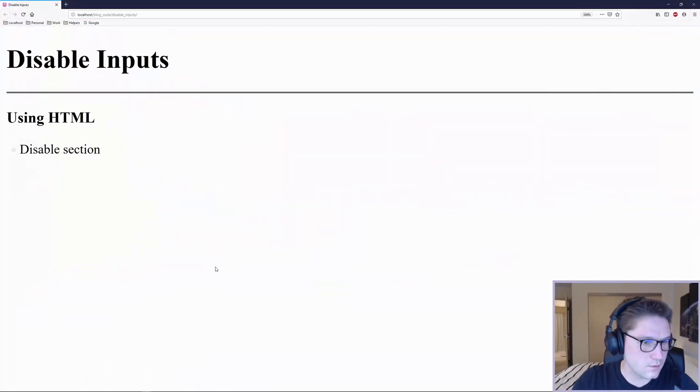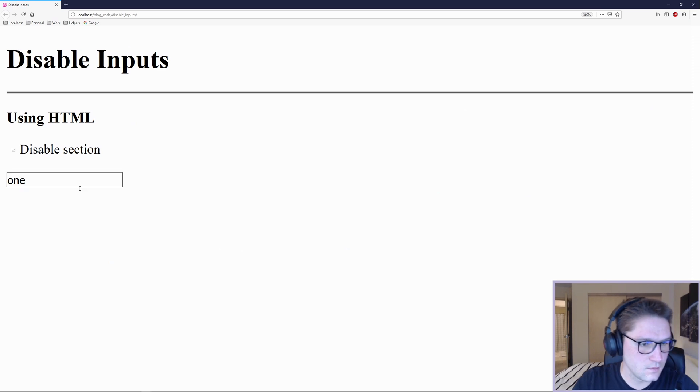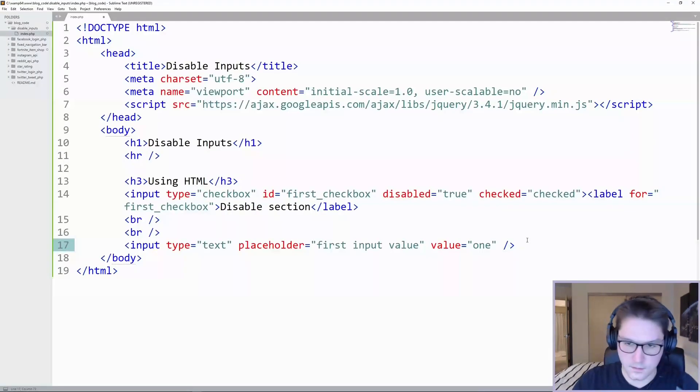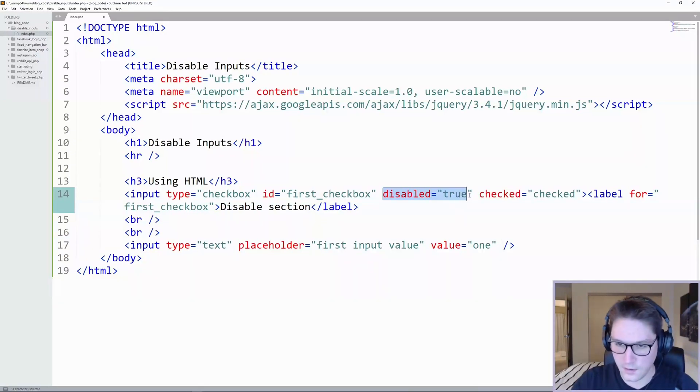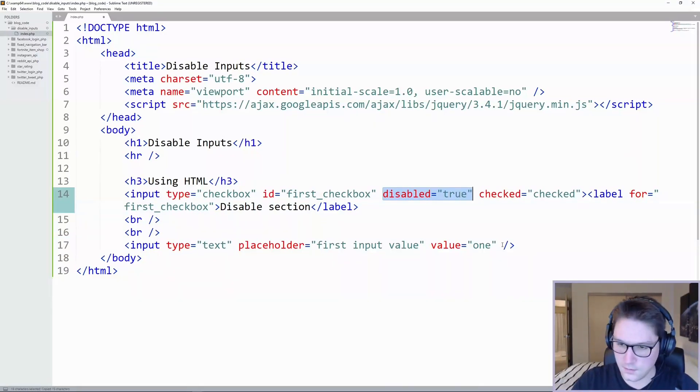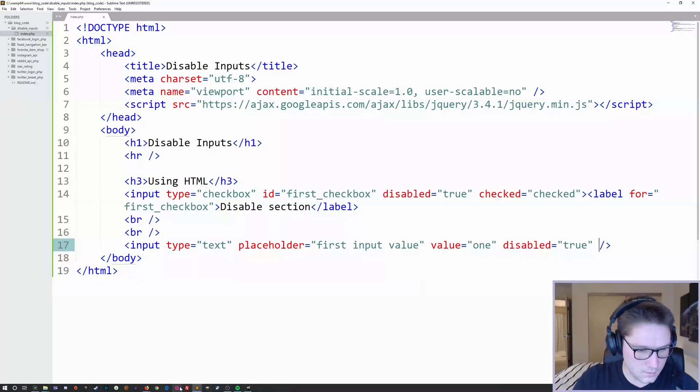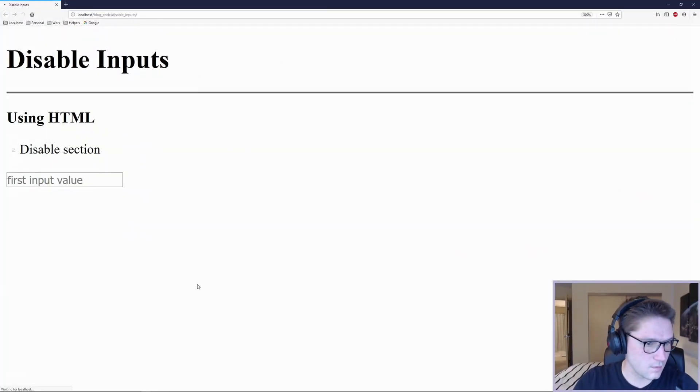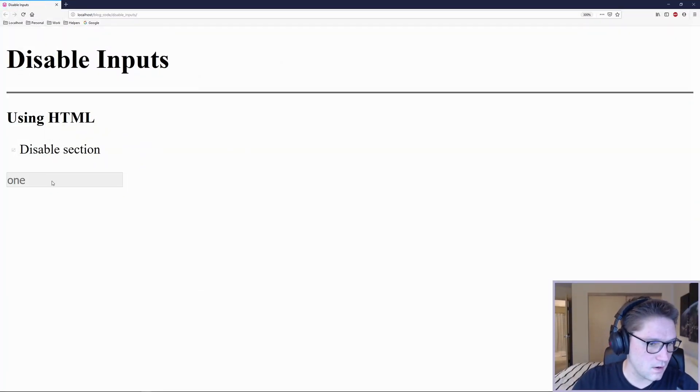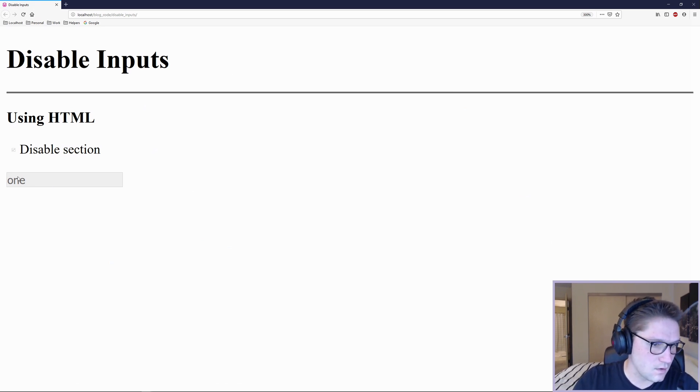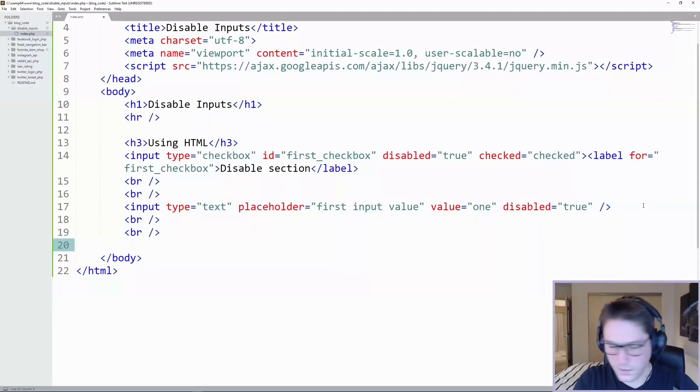Now under our checkbox, we have an input field, which is editable and not disabled. To disable it, again, we just add our disabled attribute onto our input field. Disabled equals true. Refresh our page. And now, just like the checkbox, the input is grayed out, disabled, and it has our value in it.